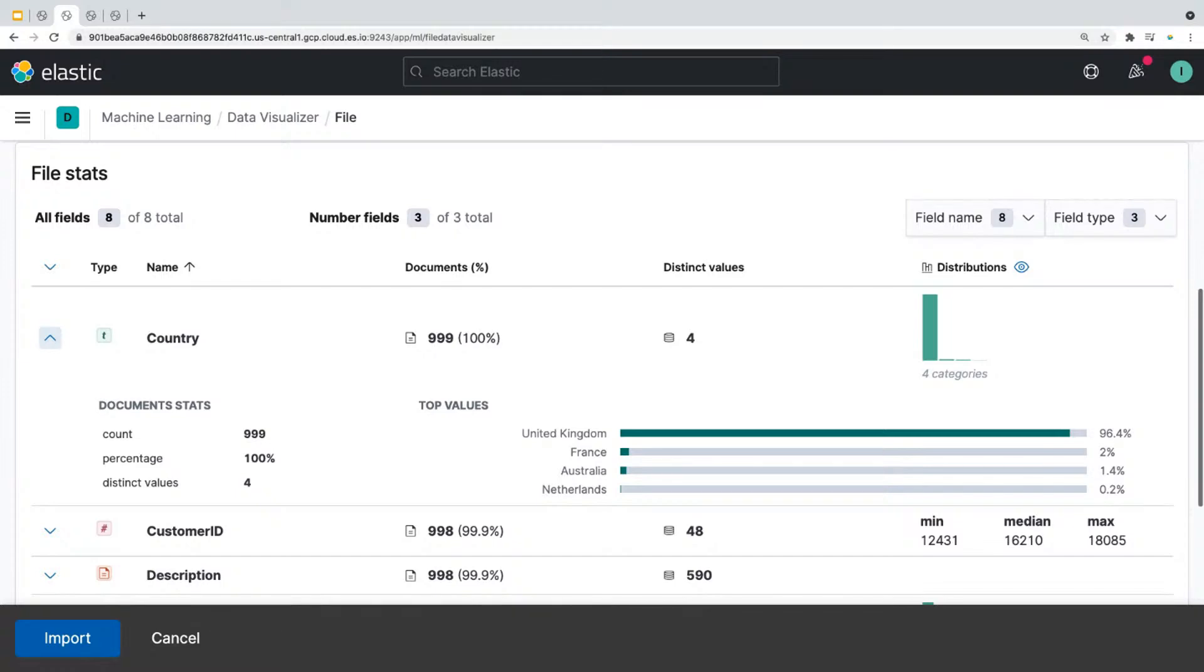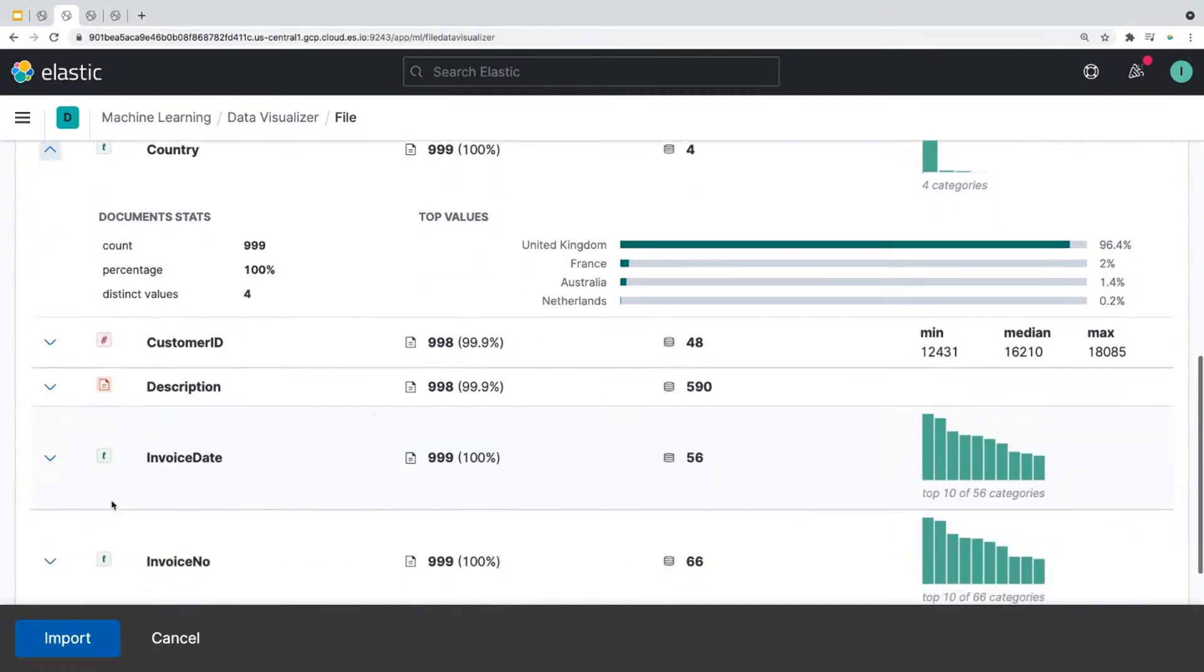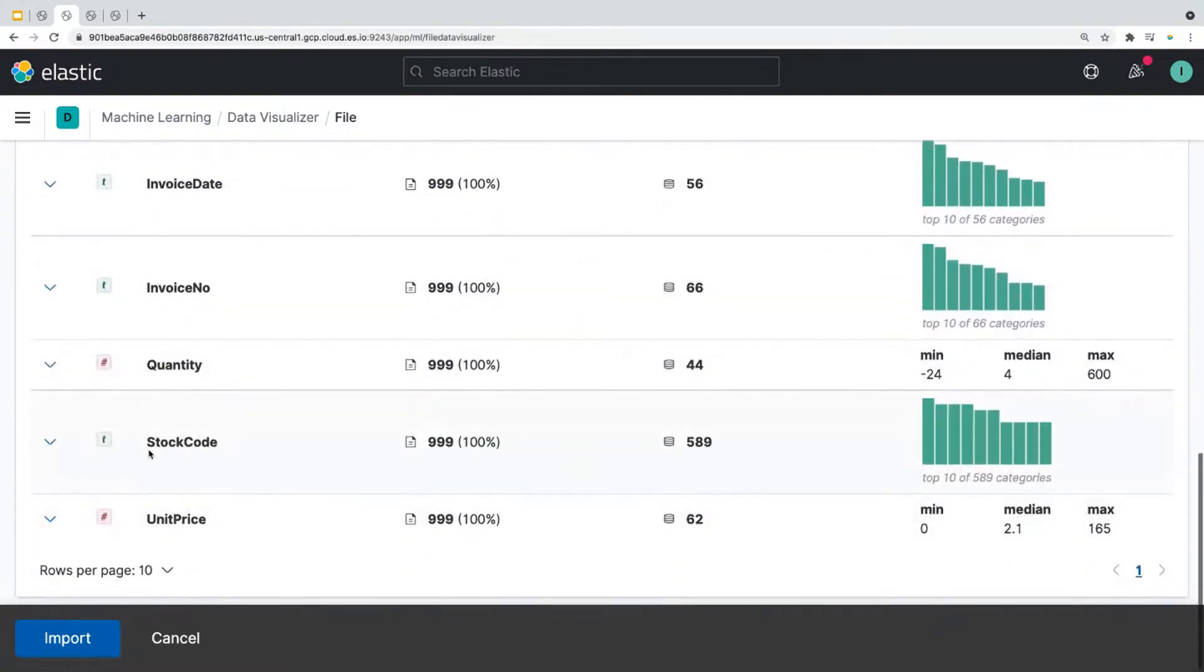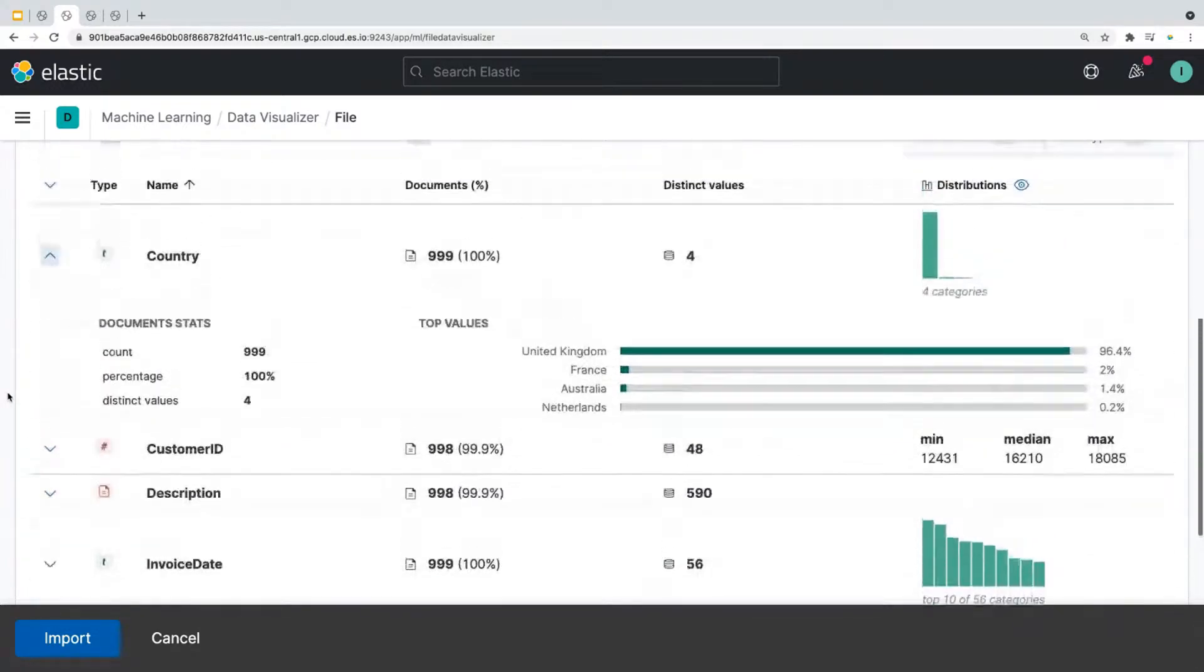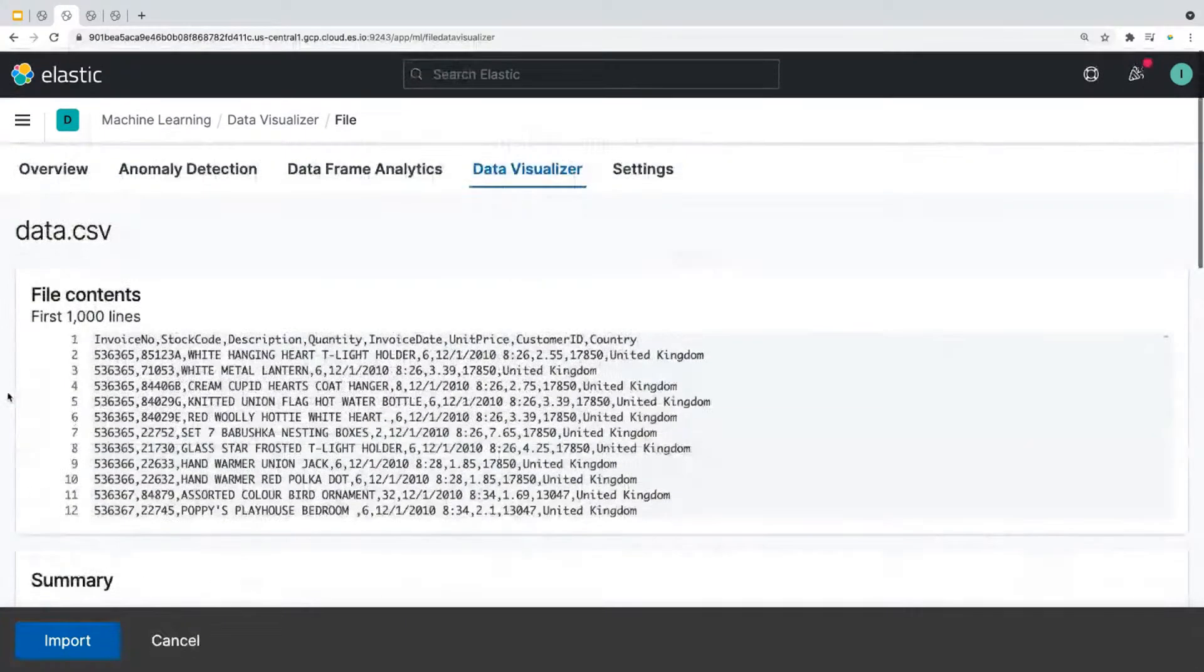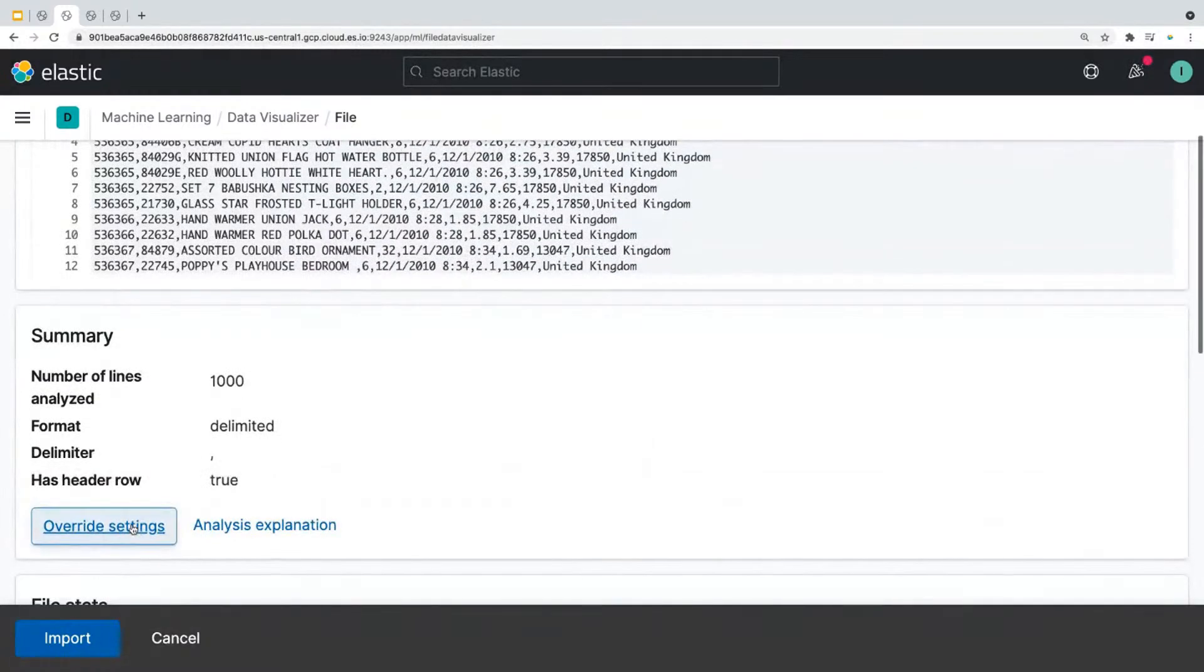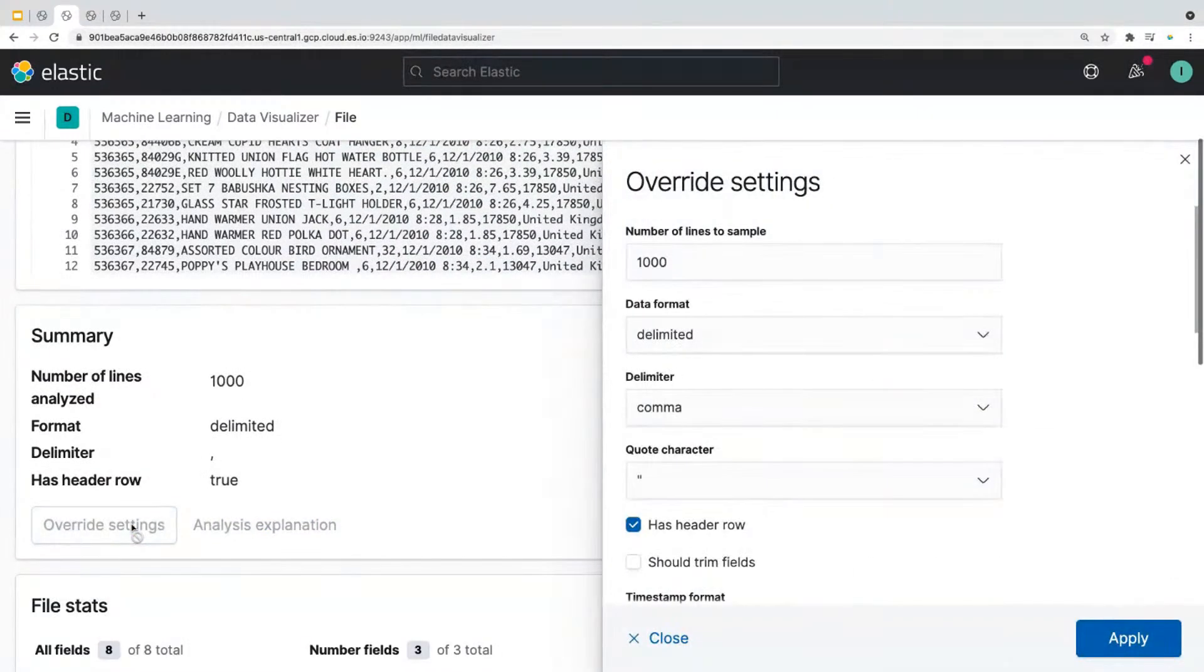Now we can import data as is, but what if we wanted to change the configuration of the data set? So for example, if you see this field right here, the field stock code, let's say we want to change this to stock number. All you have to do is scroll up to summary, click on override settings. And it'll show you multiple options to customize your settings.